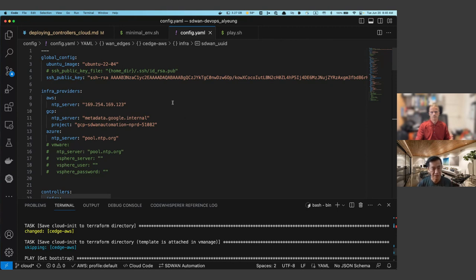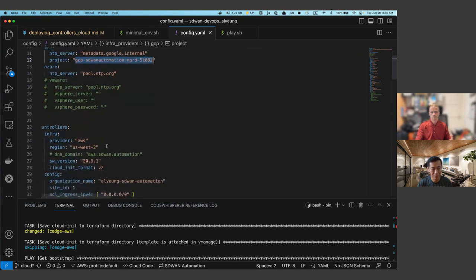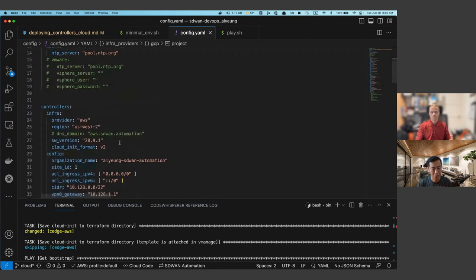The config builder takes parameters from this file to build the configuration and generate the Ansible inventory file. Within the Ansible playbook, it calls Terraform to create a Terraform plan, and once the plan is created, applies it against SD-WAN and the cloud providers to provision the infrastructure.